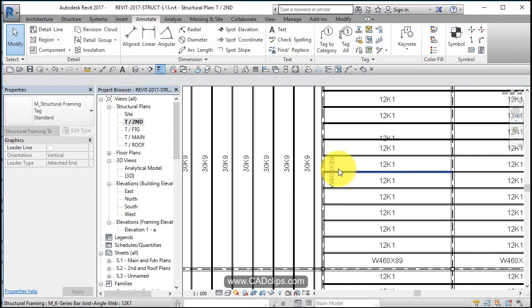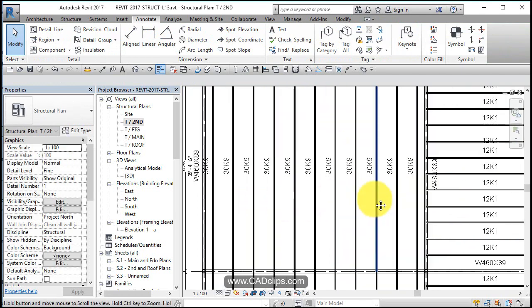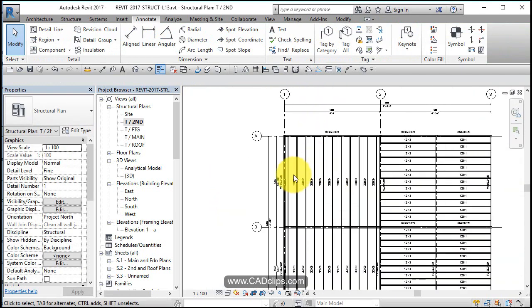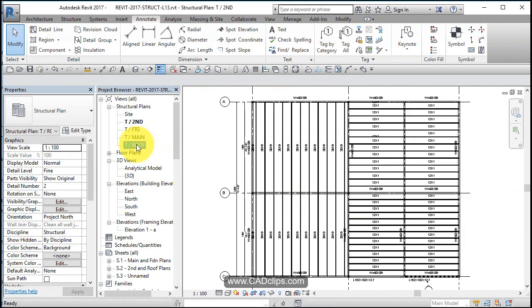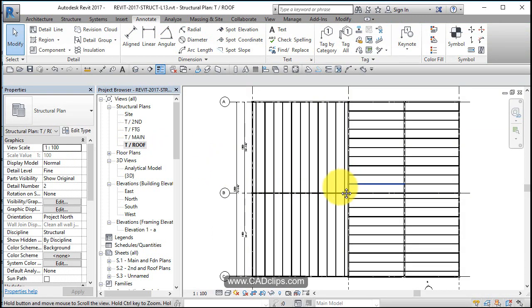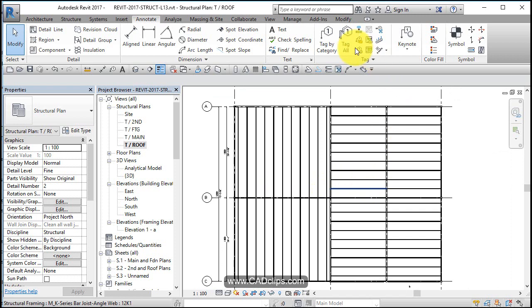So we can move these guys around, nudge them around a little bit. I would say probably while I'm at it, let's go up to the roof and let's go in and tag all these guys as well.